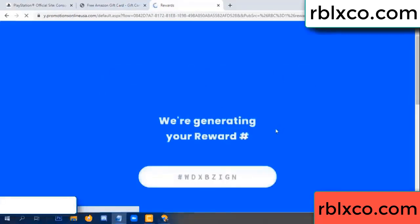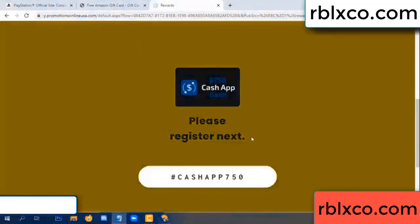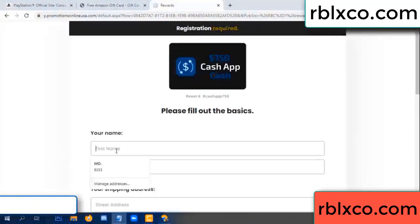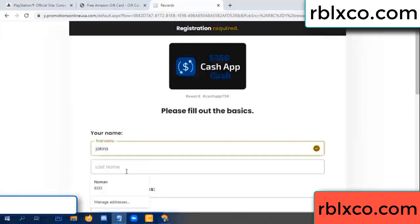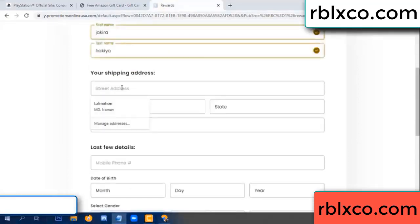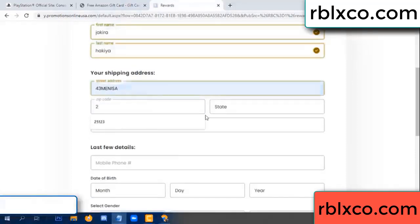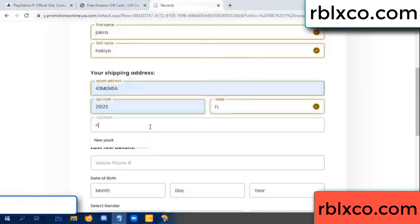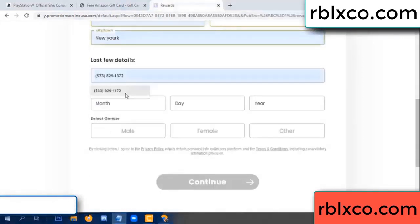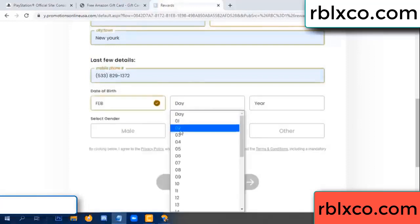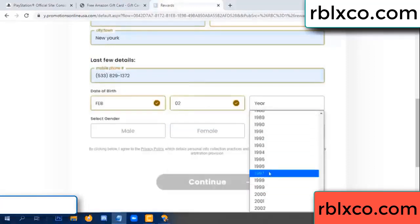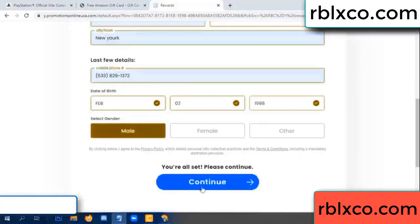We are generating reward — please register. Enter your first name, last name. Shipping details. We have a zip code — zip code, city. Last details: date of birth, just male or female. Continue.